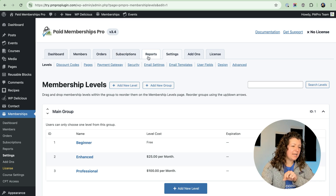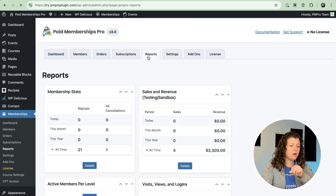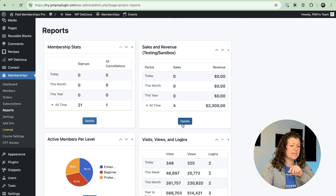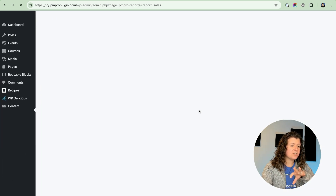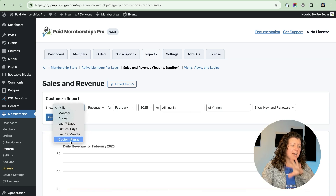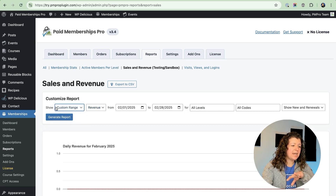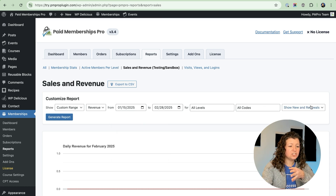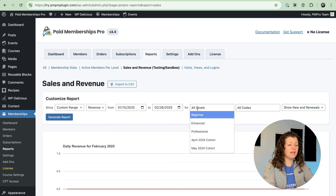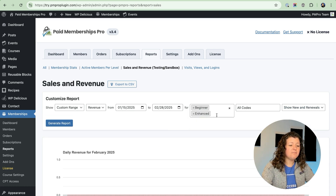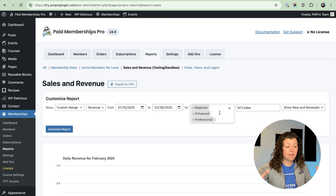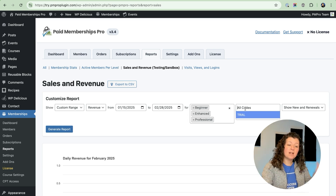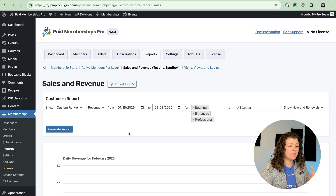I want to talk about another backend update that was done for our reports. We've added the ability to filter the sales and revenue report by a custom time range. You can now select custom range and choose a date range that could span across months or years to generate that view. We also have a levels filter for multiple levels, so if you want to see a few different levels of data but not all levels of data, you can now do that, as well as a discount codes filter that does the same thing.